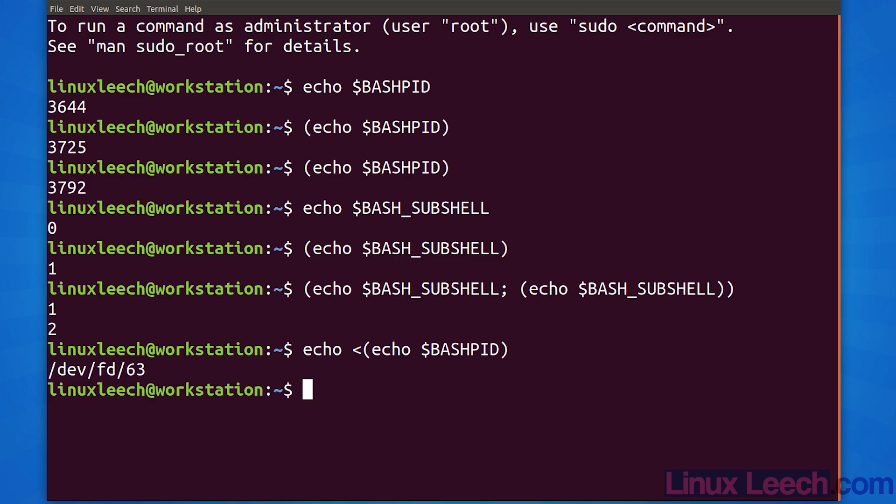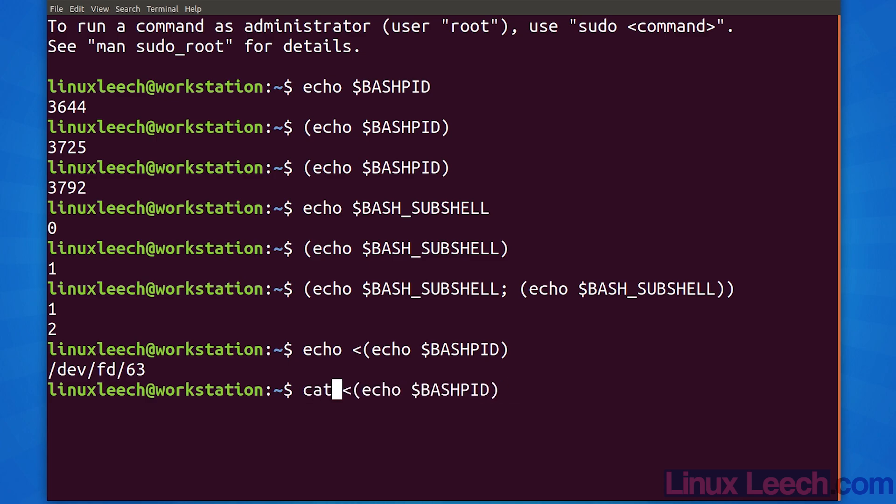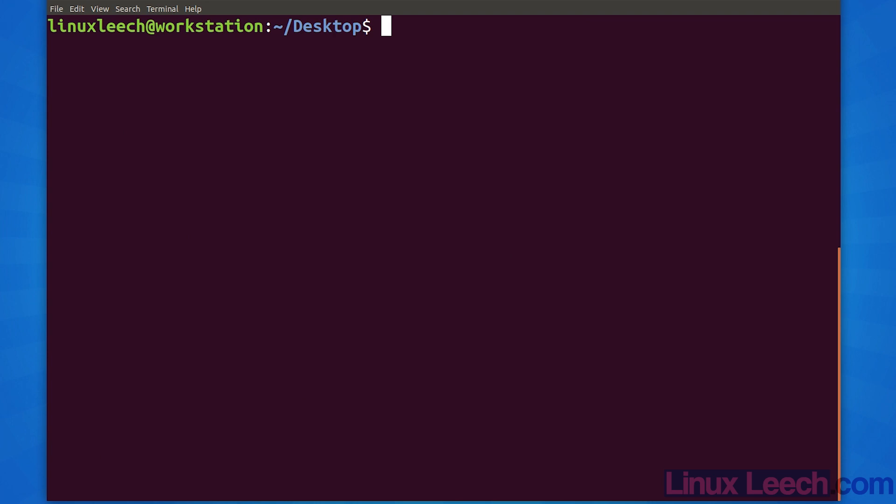So we're going to have to use something else to read this file. Let's use cat instead, and now we have our process ID printed. When using process substitution, just remember that you need to treat it as a file. Let's do one more example reading from our process substitution. Let's create a couple of directories and populate them with some files.